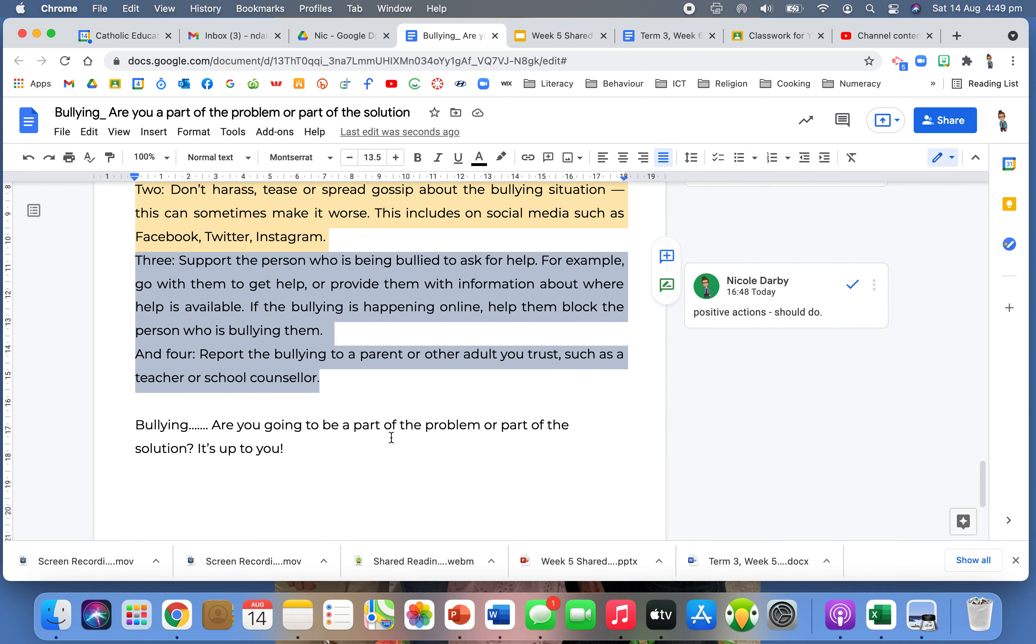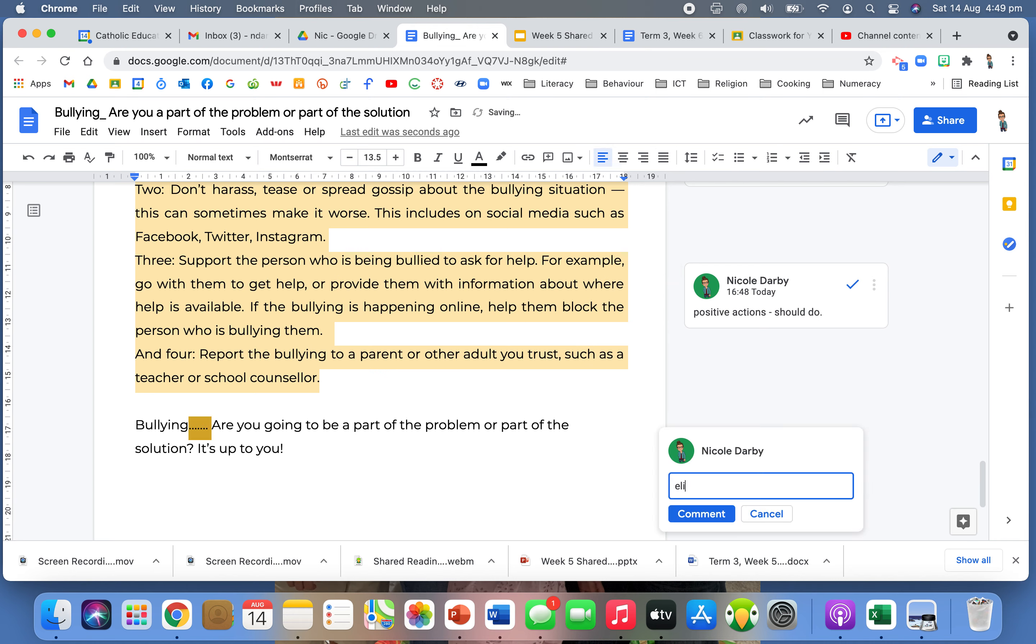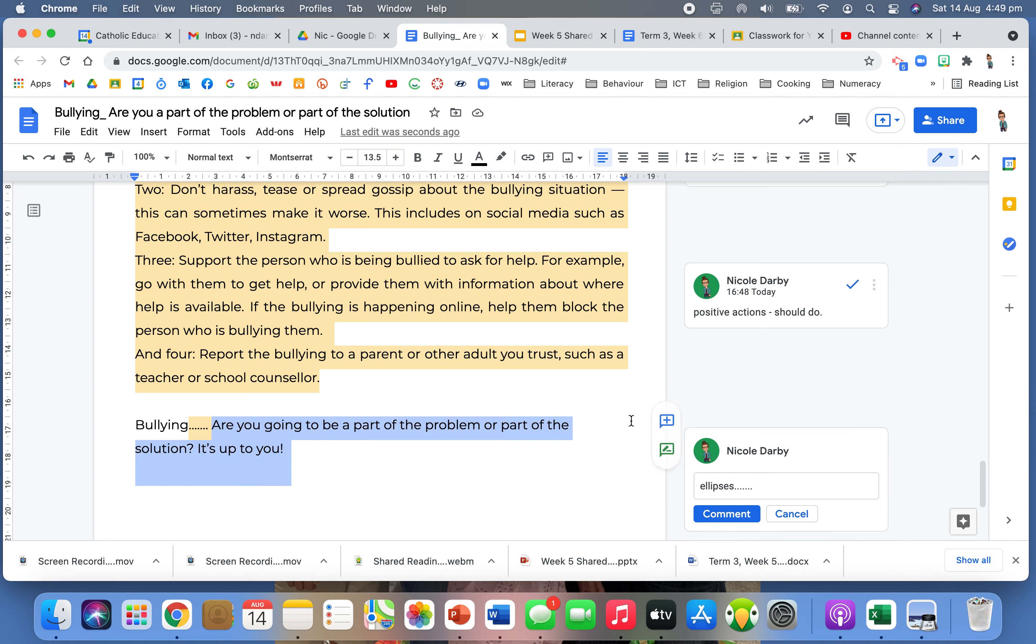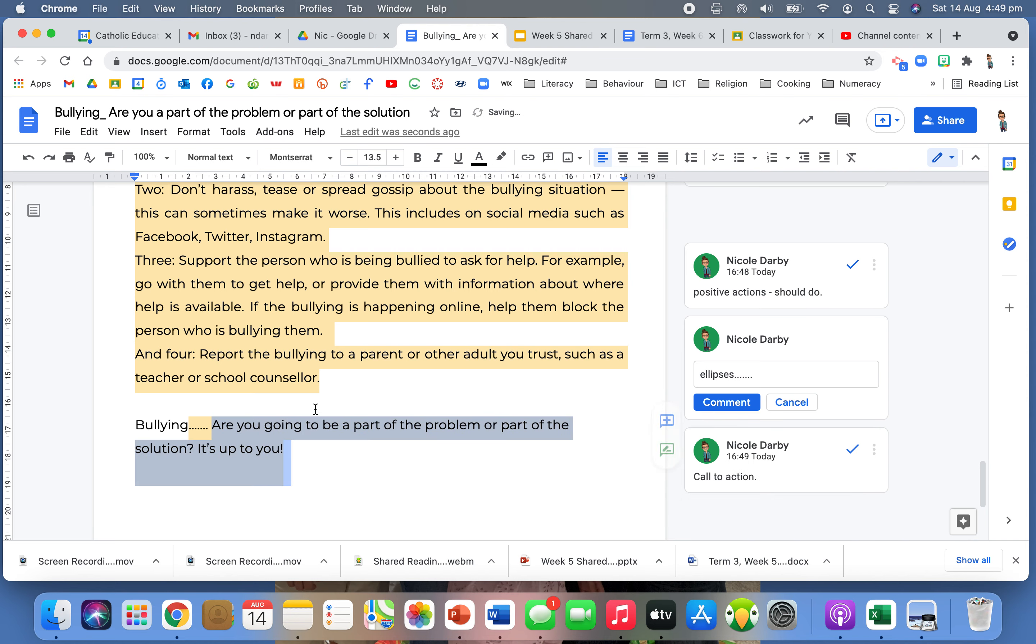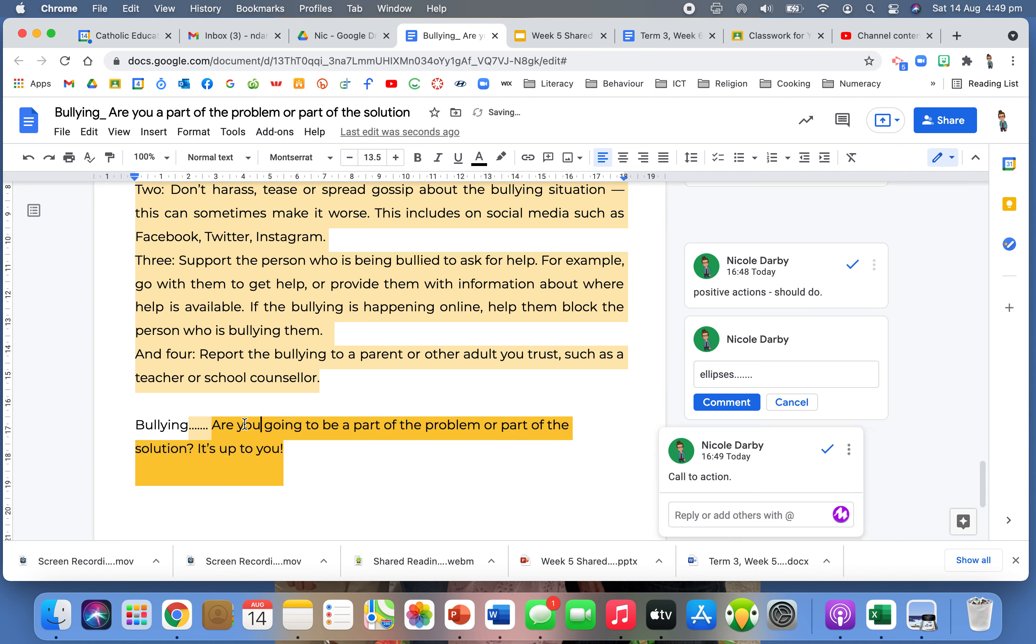Last sentence. Here we go. Bullying. Are you going to be part of the problem or part of the solution? It's up to you. Oh, what a powerful ending. Look at this use of an ellipsis. Getting me to pause. The topic we're talking about is bullying. So it's like that bullying. And then we get that call to action, that imperative. Using those personal pronouns, are you going to be part of the problem or part of the solution? It's up to you.